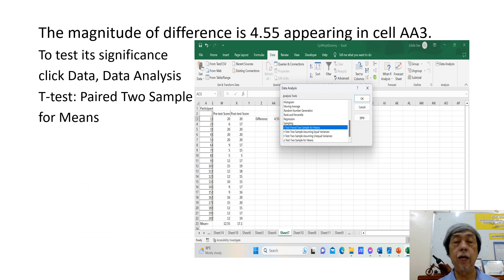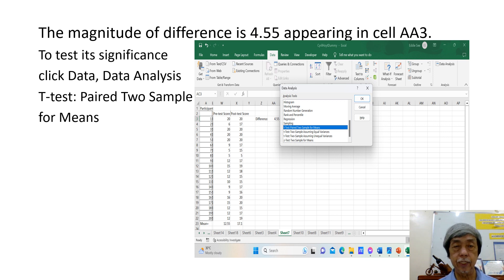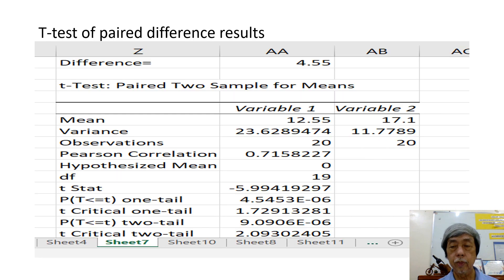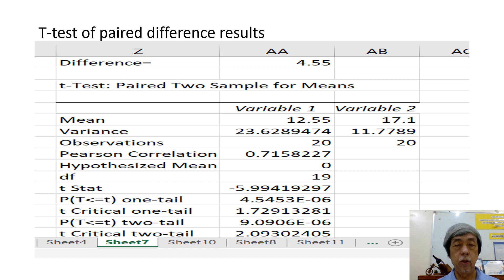This is the Excel solution step-by-step for the t-test of significance of difference. This is the zoomed portion of the Excel sheet showing the solution for the t-test of paired difference.